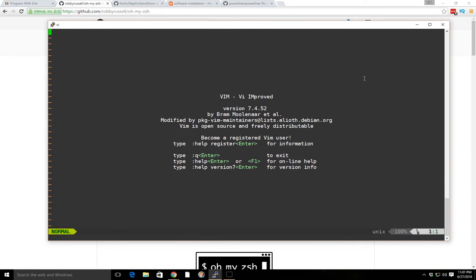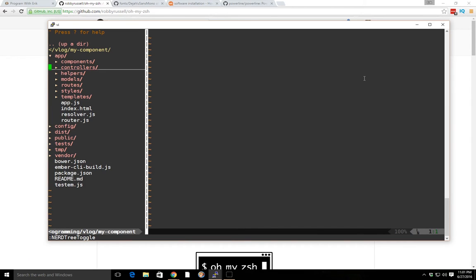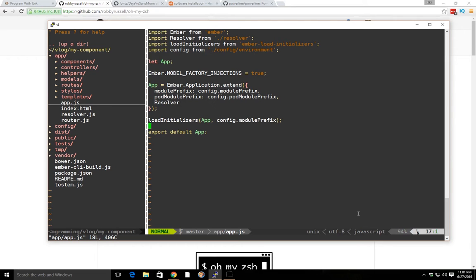If you use vim, you can add the powerline status bar to your vim as well. If I open up app.js, you can see at the bottom I have my vim shell open — it tells me some information about the file, which is really neat. You can see where you are, the percentage, the line number, and this becomes really handy.